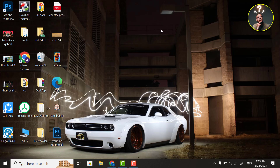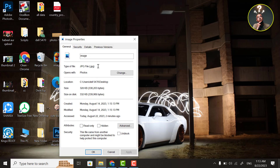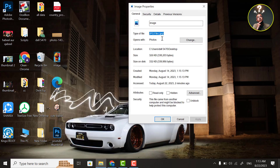Hello guys, welcome to my YouTube channel. Today I will show you how you can convert your JPG image to PNG image easily. So, follow these steps.